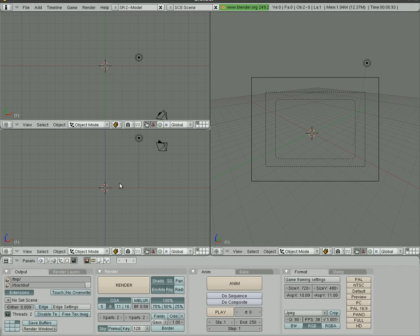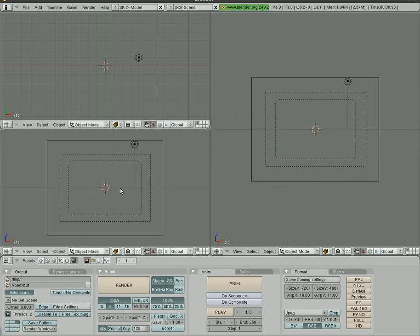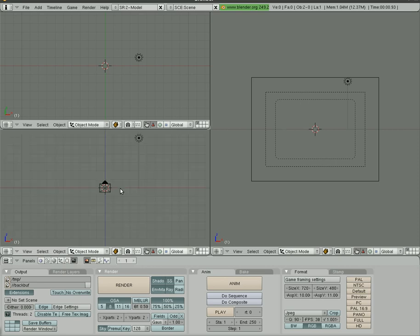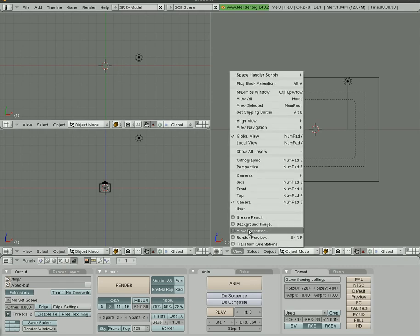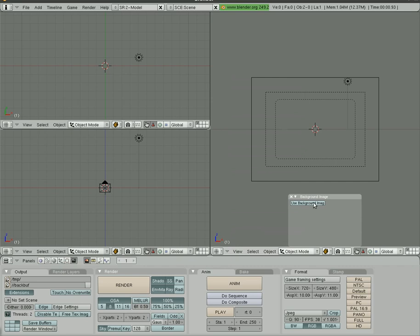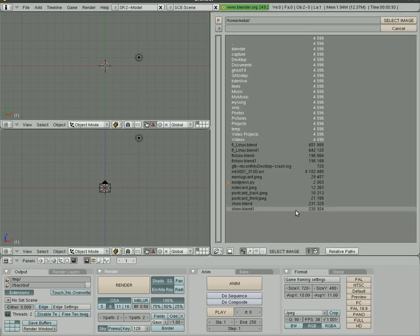We're in Blender here. I'm going to go into my front view and hit Shift-0 to turn the camera into the front view. Now what I'm going to do is in the camera view over here, I'm going to go background image, use image, and I'm going to load an image.